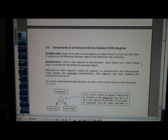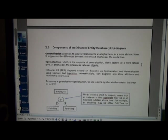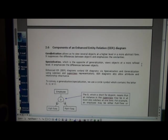Scrolling down we now look at enhanced entity relation or EER diagrams. Actually in some textbooks I've seen extended entity relations, but since El Masri textbook uses enhanced we'll stay with that.